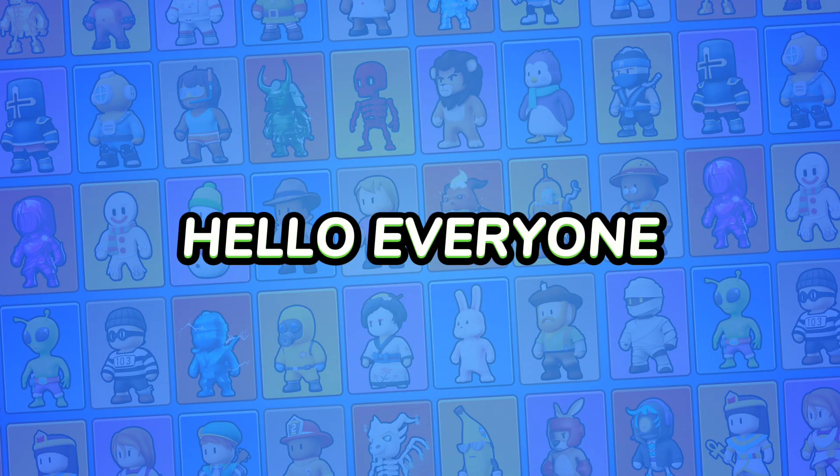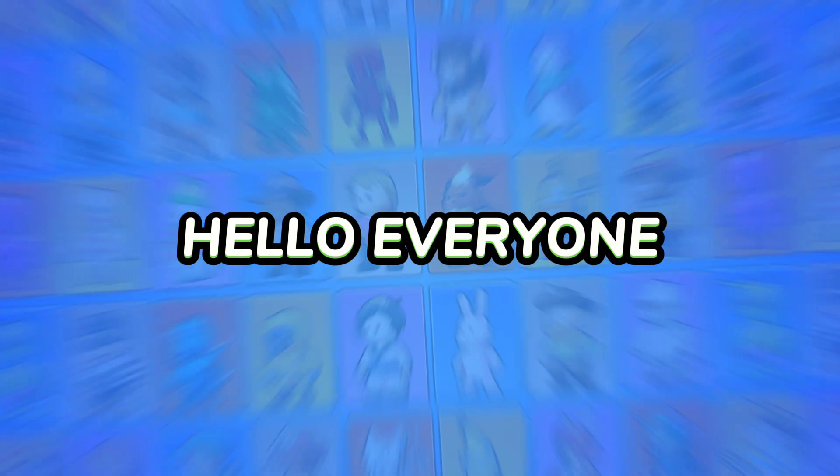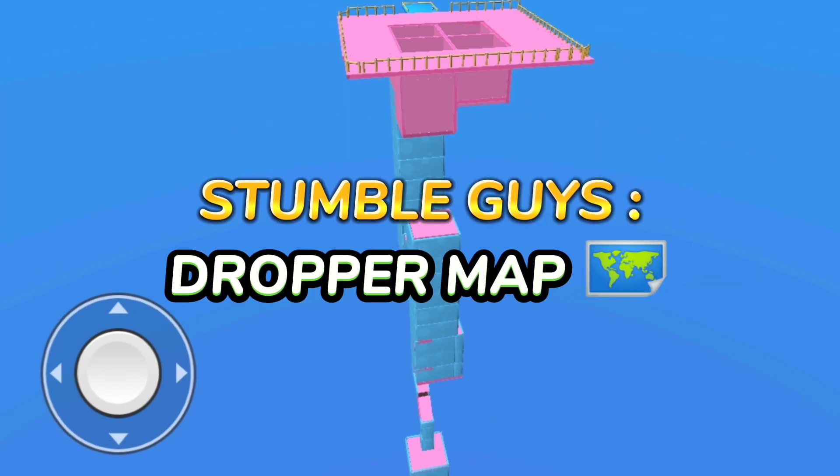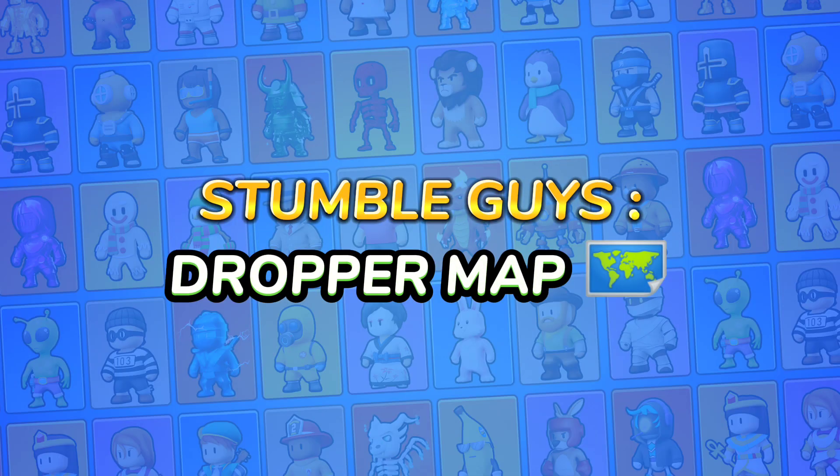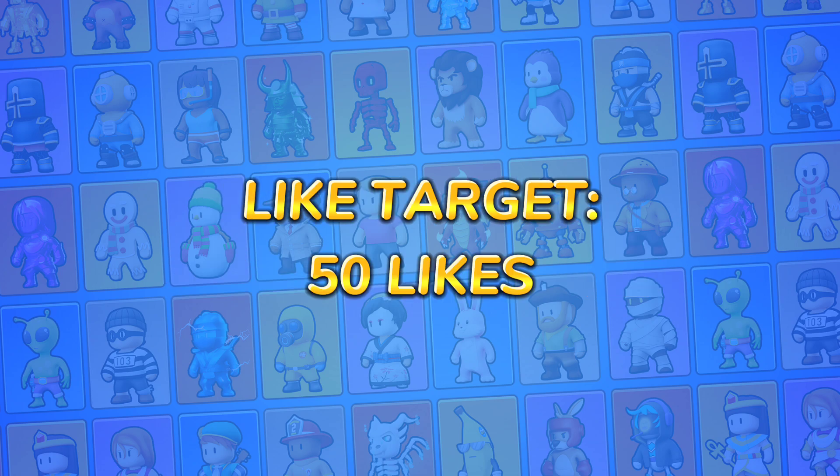Hello, everyone. Welcome back to a brand new video. In this video, I'm going to showcase the largest dropper map in Stumble Guys. But before we dive in, please ensure that we reach our target of 50 likes on this video.